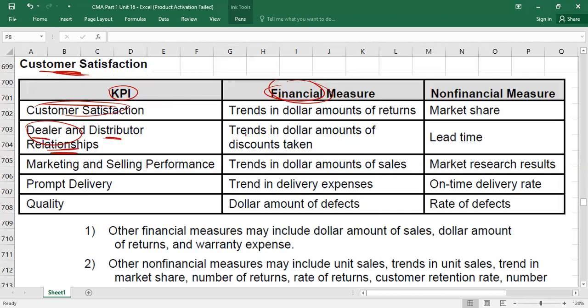You can also measure the dealer relationship through the dollar amount of sales generated from that customer. If it has increased, the dealer is happy; if it has decreased, maybe they are unhappy. A non-financial measure is lead time — the time from when the customer places an order to when they receive the goods. If lead time is increasing, the dealer may not be happy because you are delaying delivery. If lead time is reducing, the dealer is happy with on-time delivery.